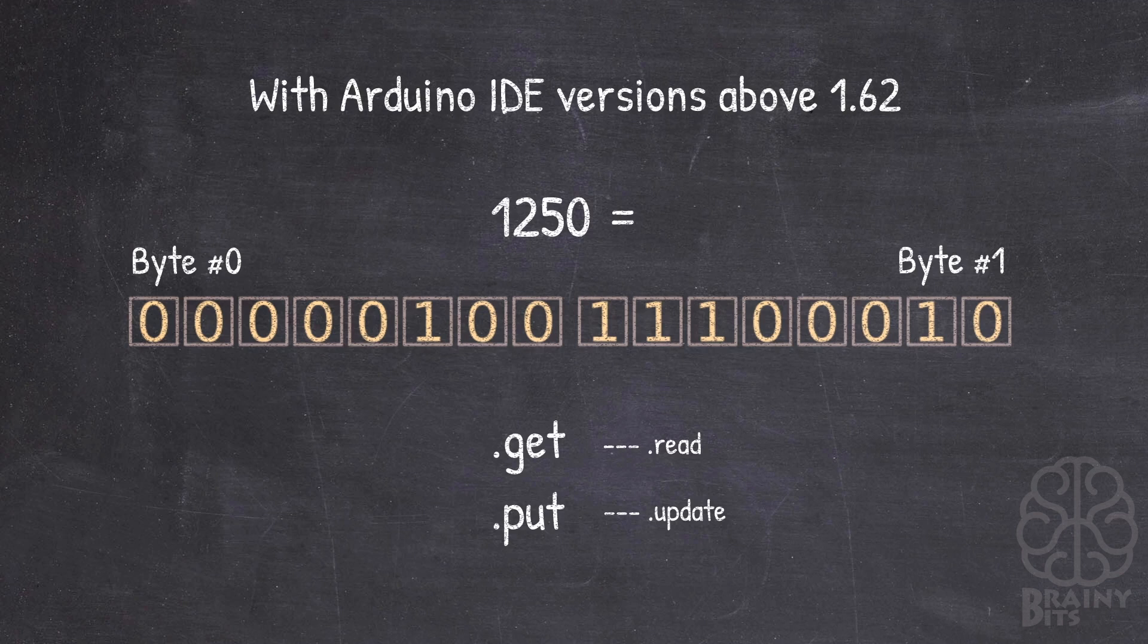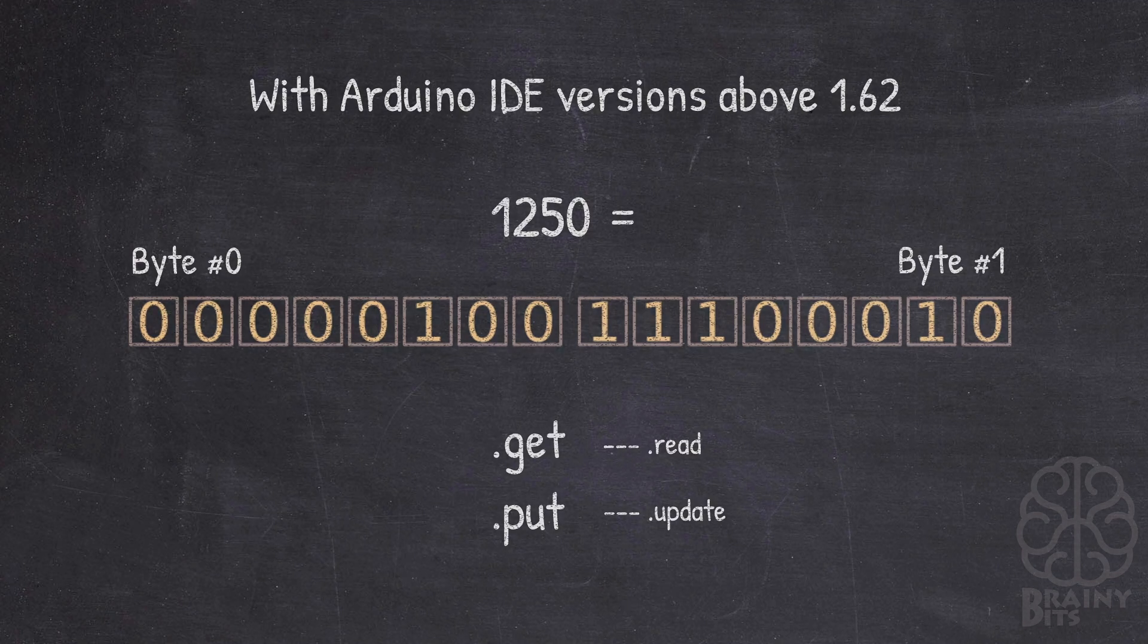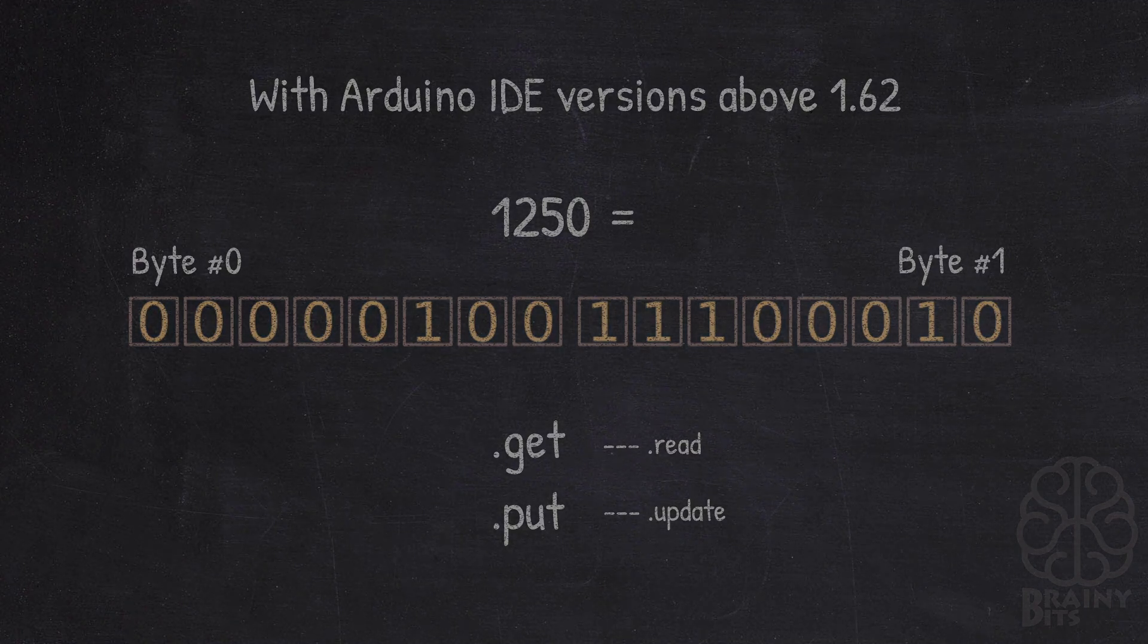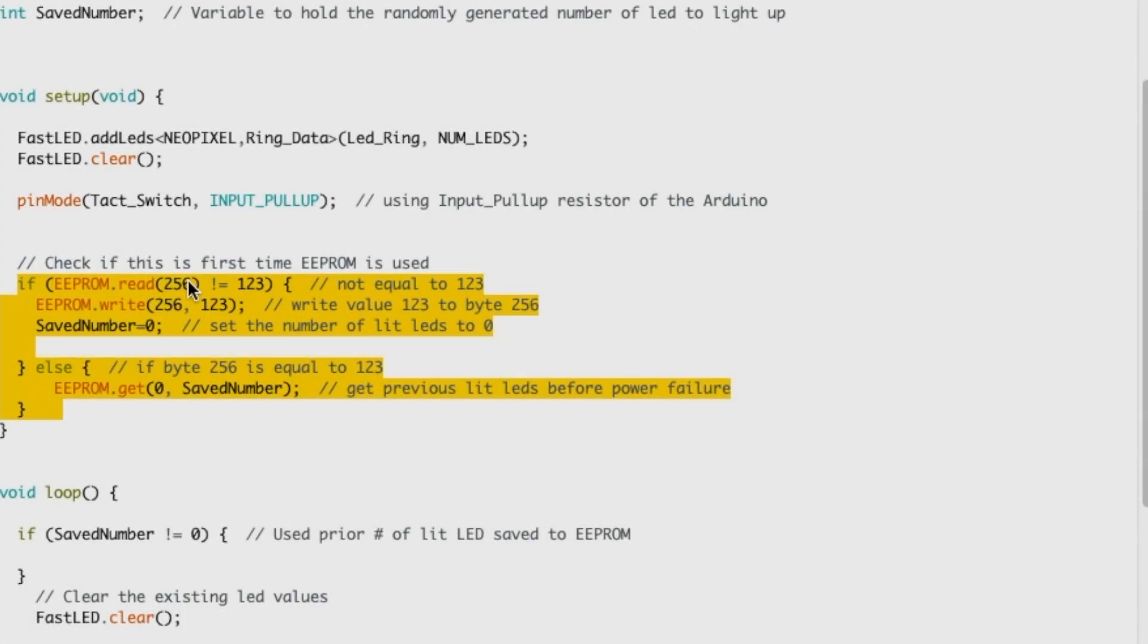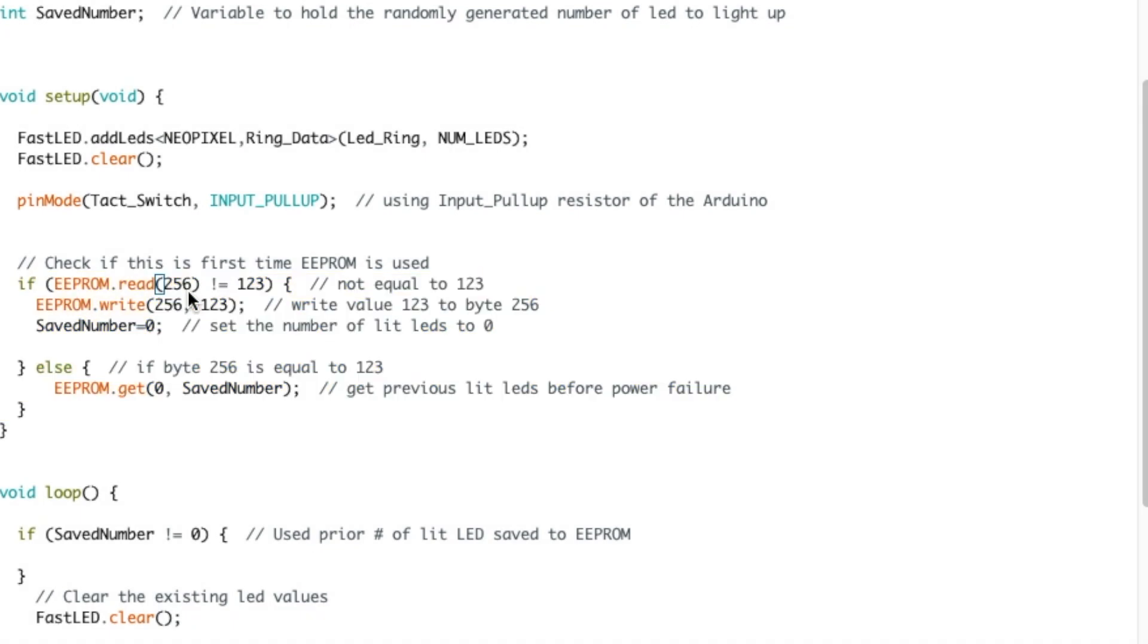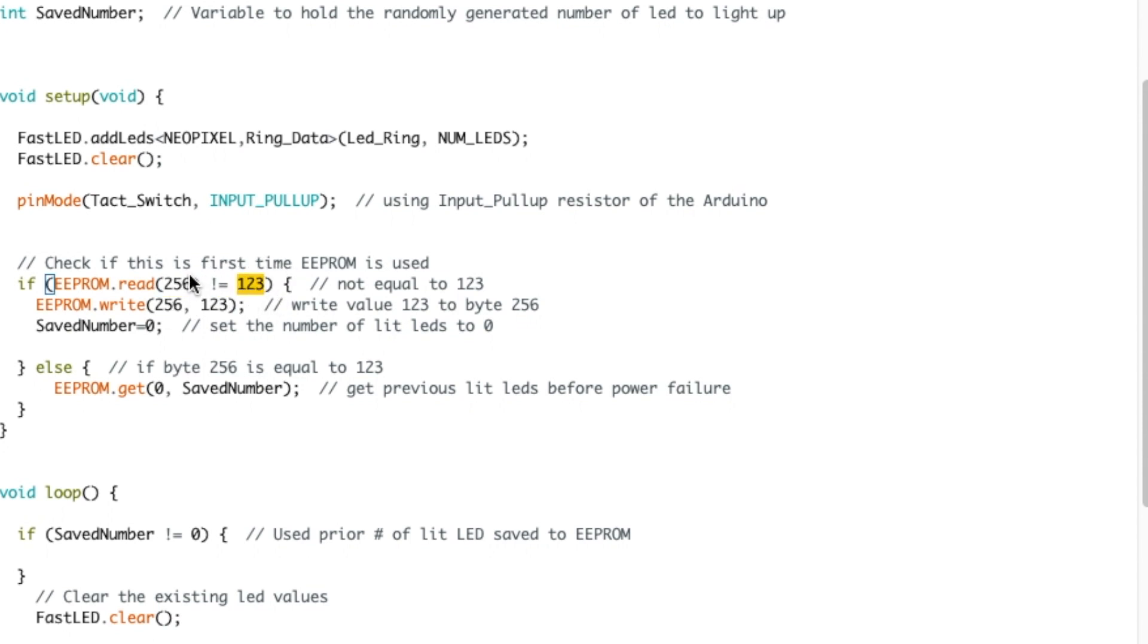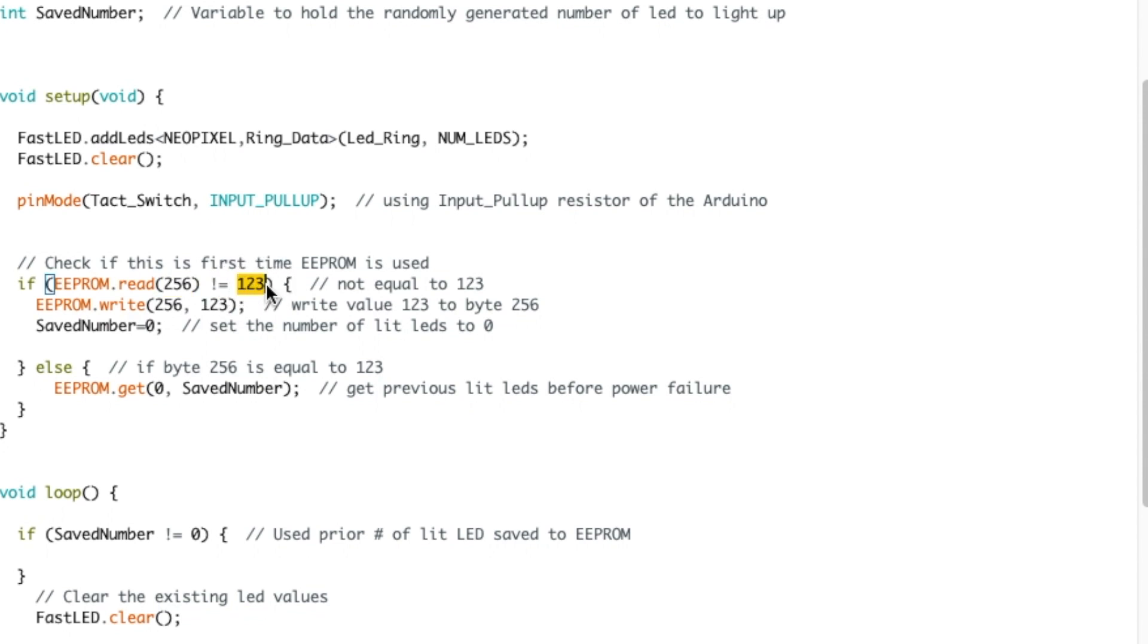So now let's go back to the code and continue. Now that we know a little bit more about how EEPROM memory works, what I'm doing here is I'm checking at byte 256 if it's equal to 123. I'm using byte 256 as a flag to indicate that the code has been run on this Arduino before.